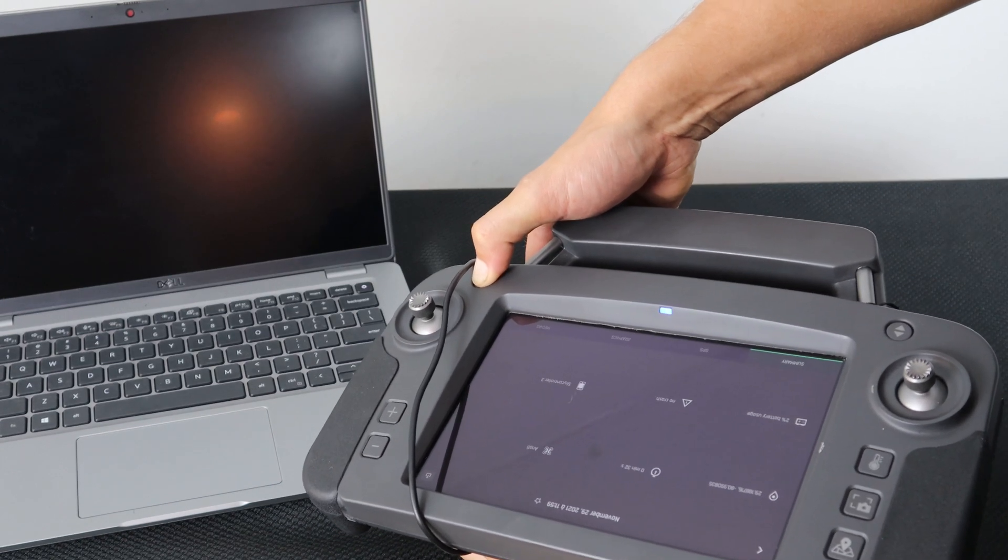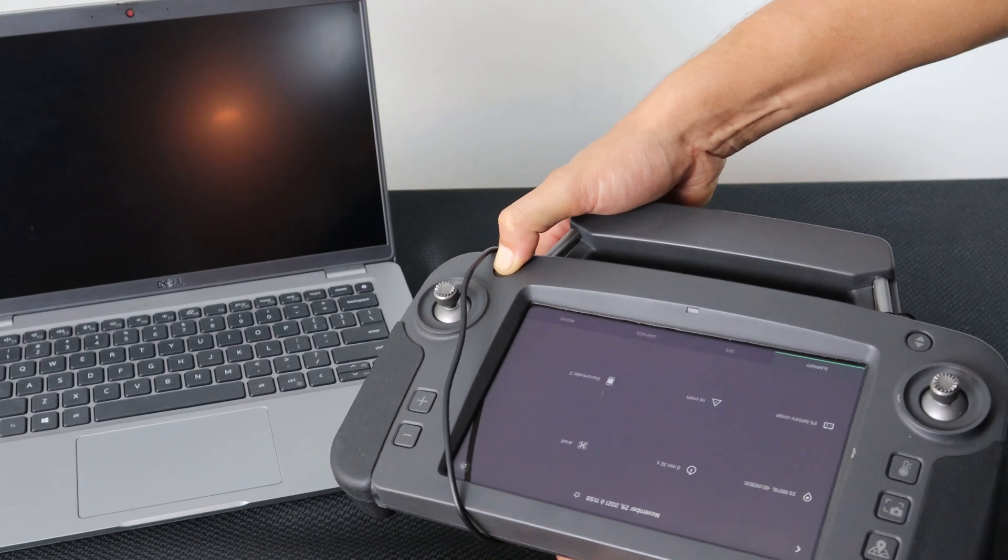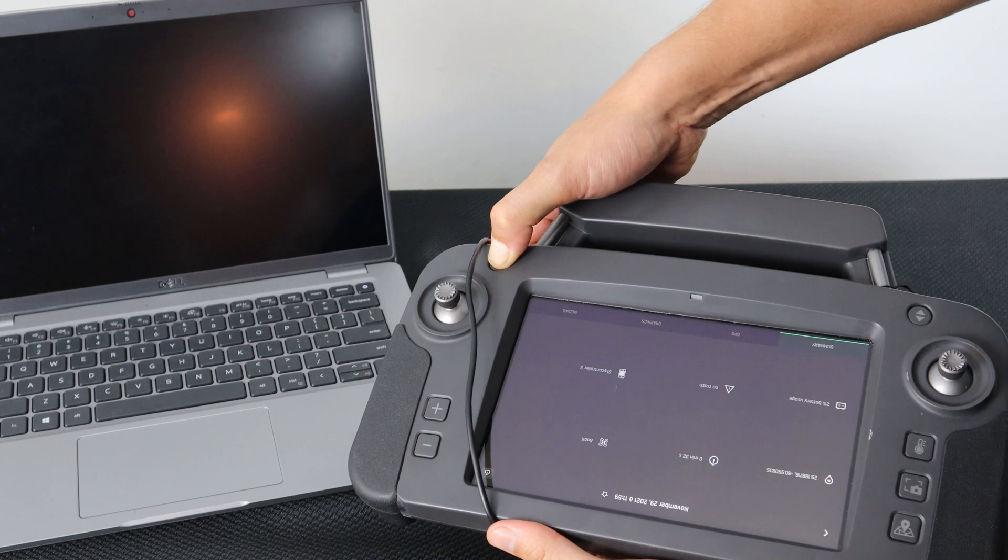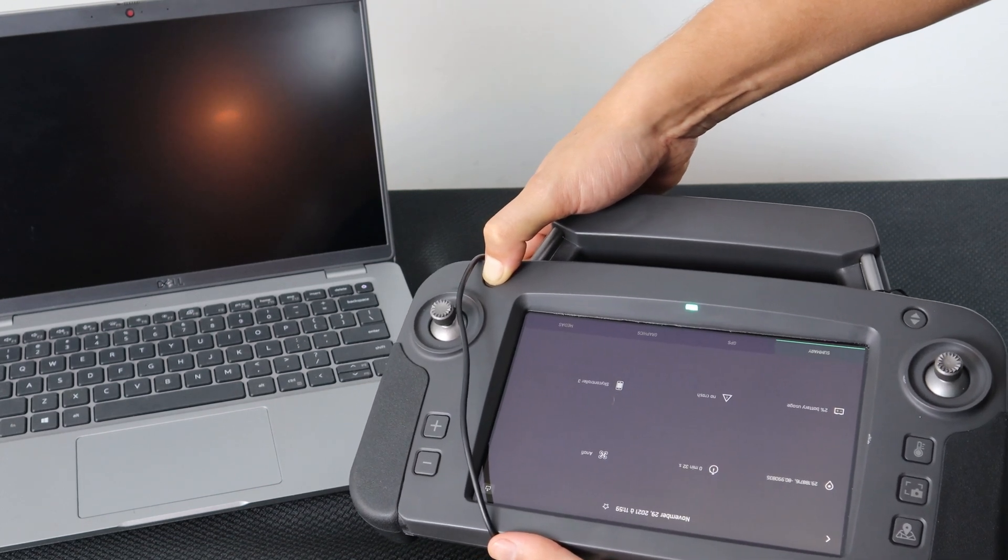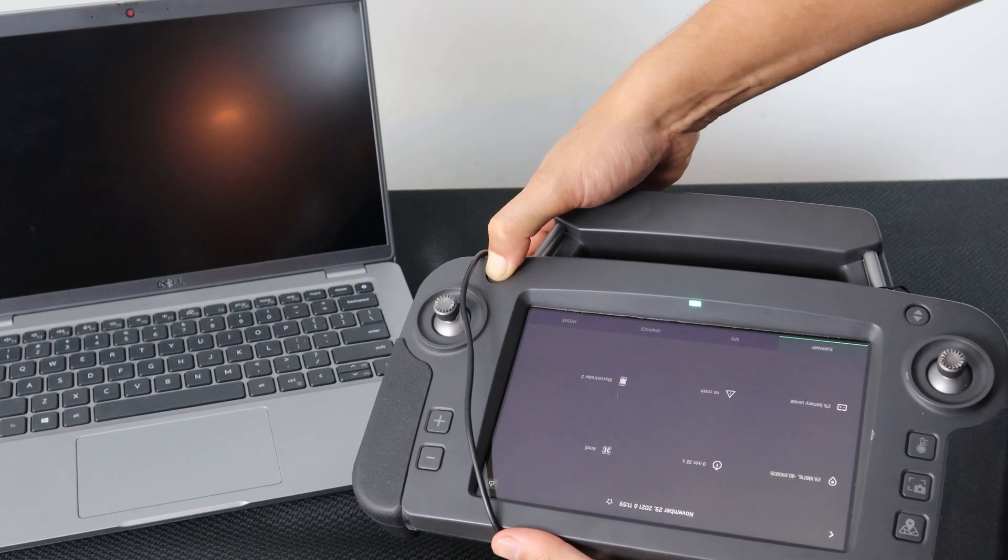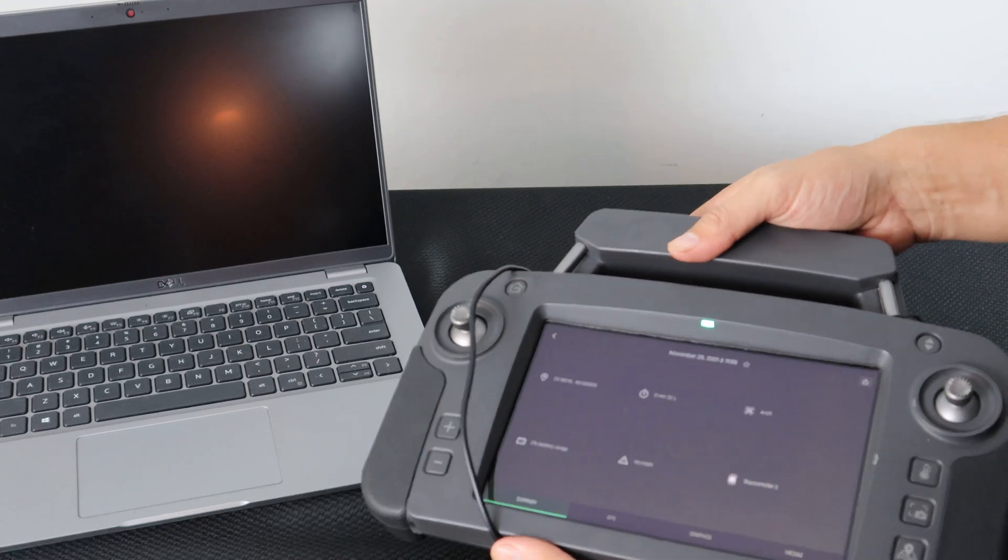Release the reset button on the back of the controller but still hold on to the return to home button. Once the LED at the top of the screen is green, we can release the return to home button.